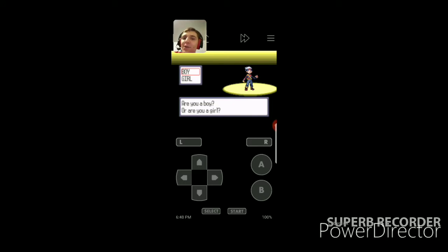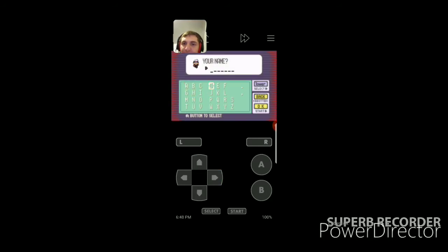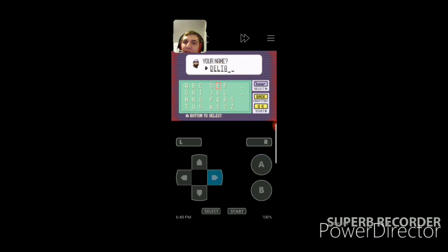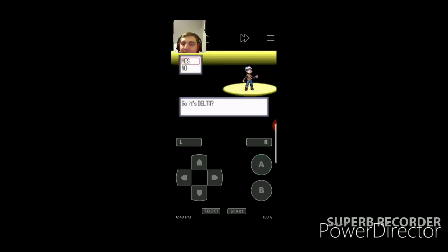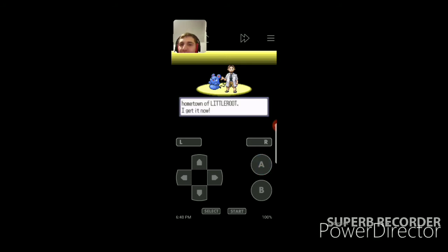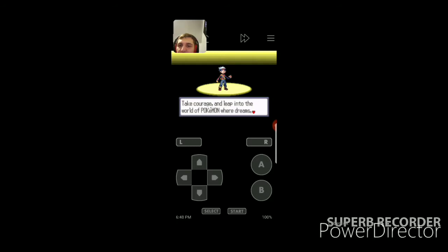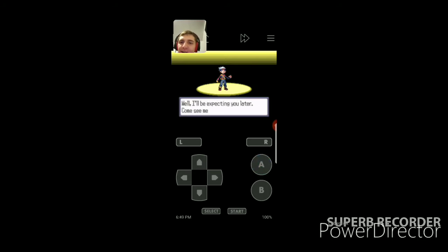Eh, I don't like it. So unlike all you crazy people out there, I'm gonna actually choose my gender. I know I'm a male, so I'll go with that. Let's see. Okay, here we go. You're moving to my hometown in Little Root. Yep. I get it now. Are you ready? Your very own adventure is about to unfold. Take courage and leap into the world of Pokemon, where dreams, adventure, and friendships await.